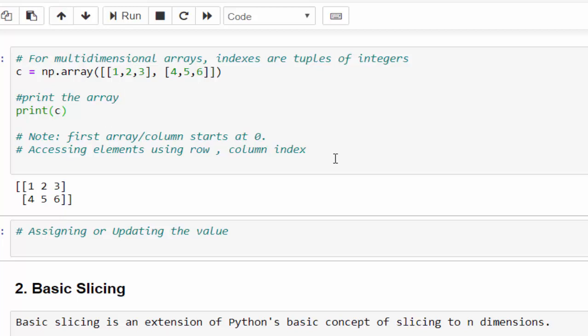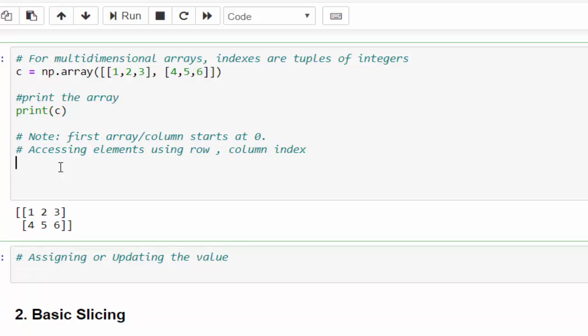Now, one important note. Whenever we handle multi-dimensional arrays, the index starts with 0. It means this is 1, 2, 3 belongs to 0 row,